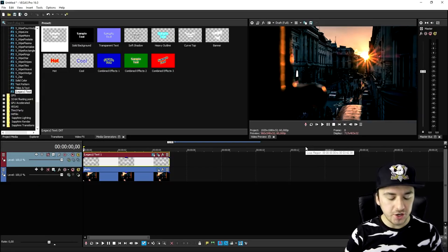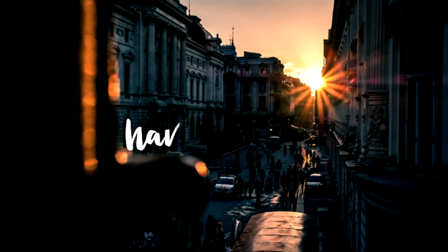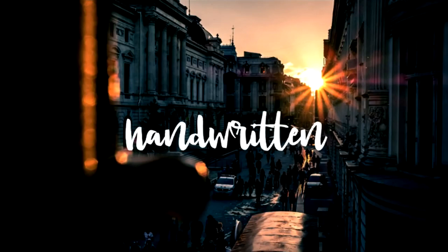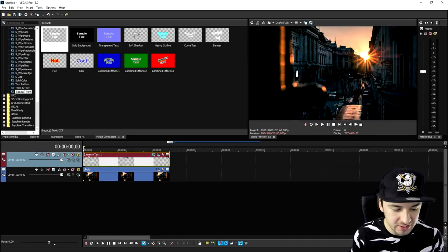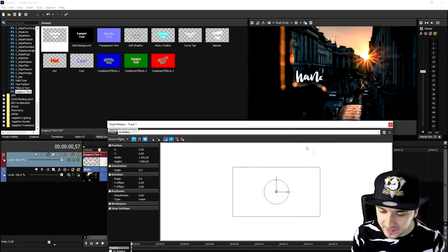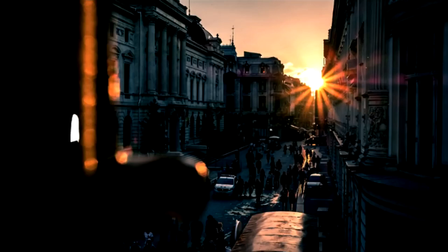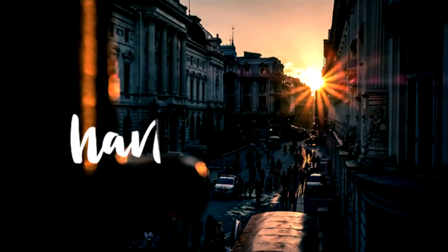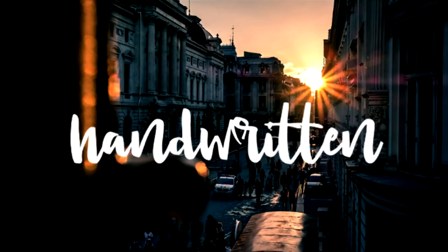I just got done masking and this is basically what it looks like. Now that you have the idea of how that's done, you can obviously resize this by hitting the Track Motion icon. If you make it bigger and play it back, it basically looks like it's been handwritten.